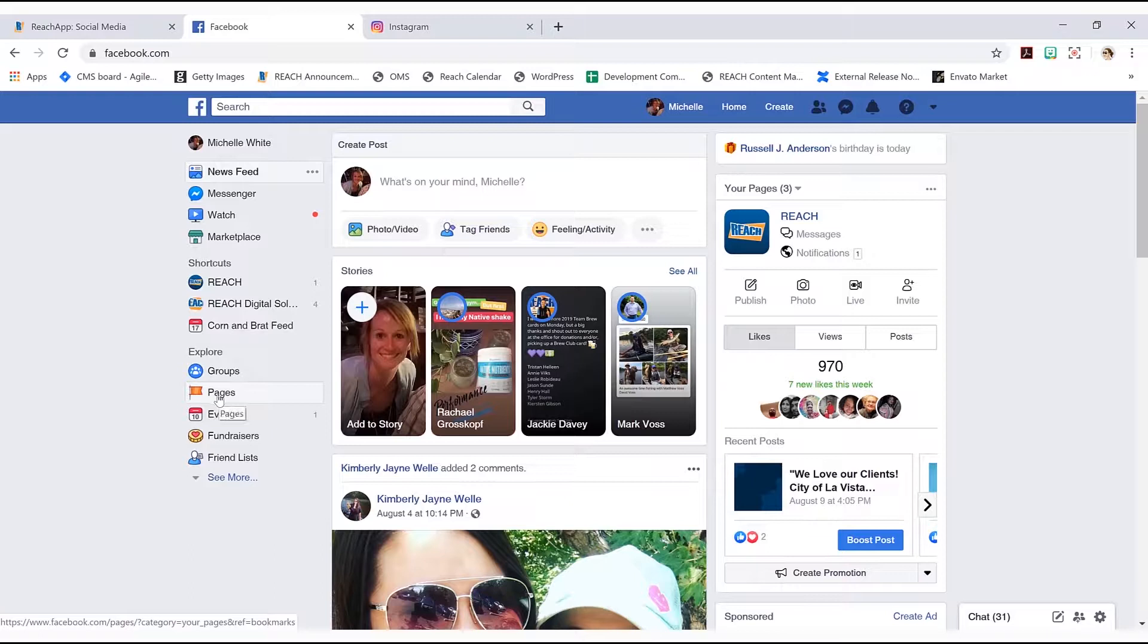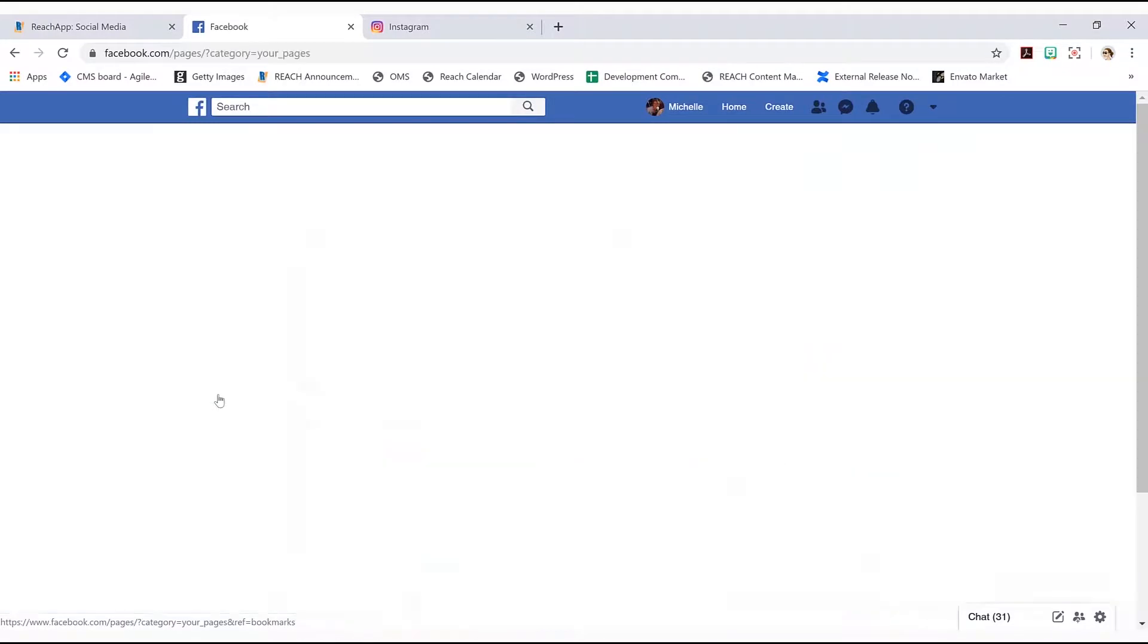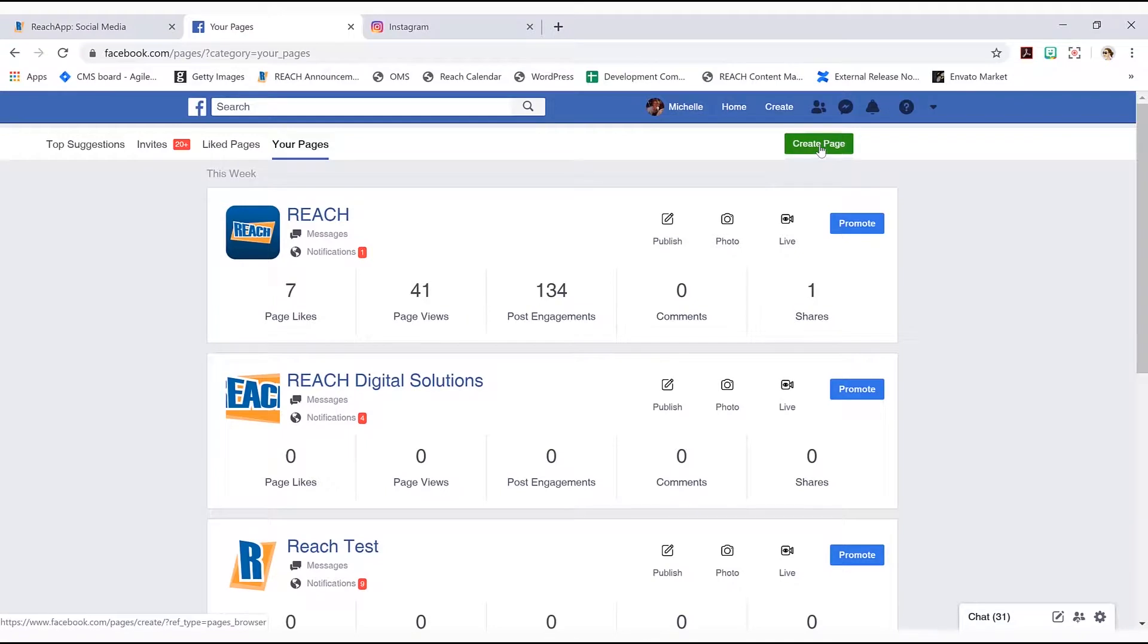So go ahead and just select that, and then you're going to hit the green button that says create page. And then you have sort of two options. Now we want to create a business Facebook so we're going to hit the left side here that says get started.